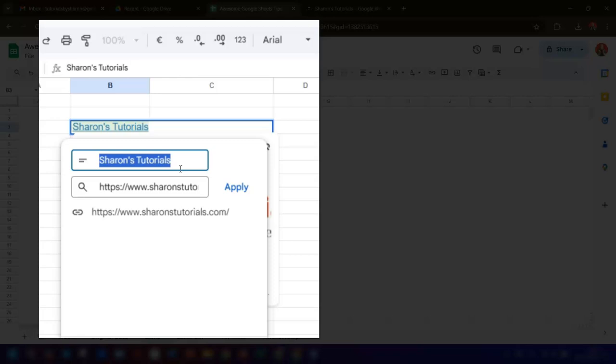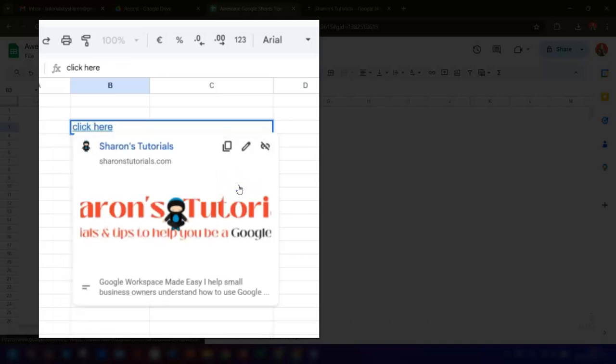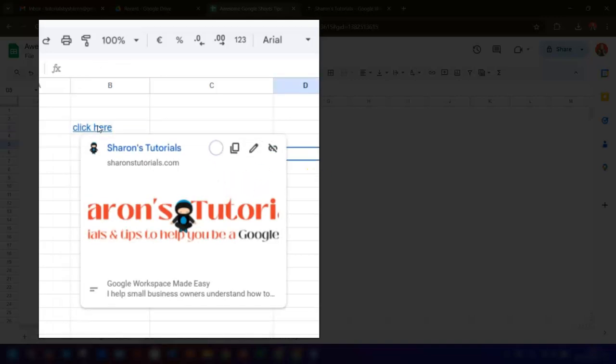The link is still here at the bottom and you just click apply to apply those changes. If you click once on the link to bring up the preview, you can also copy the link by clicking on this icon here.